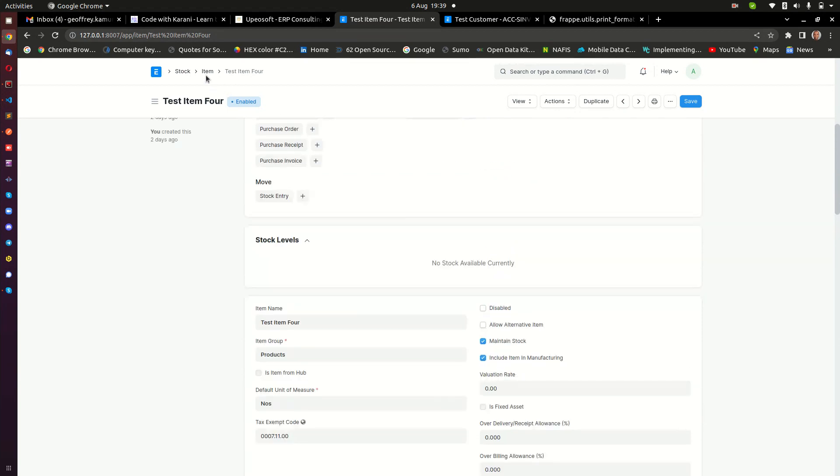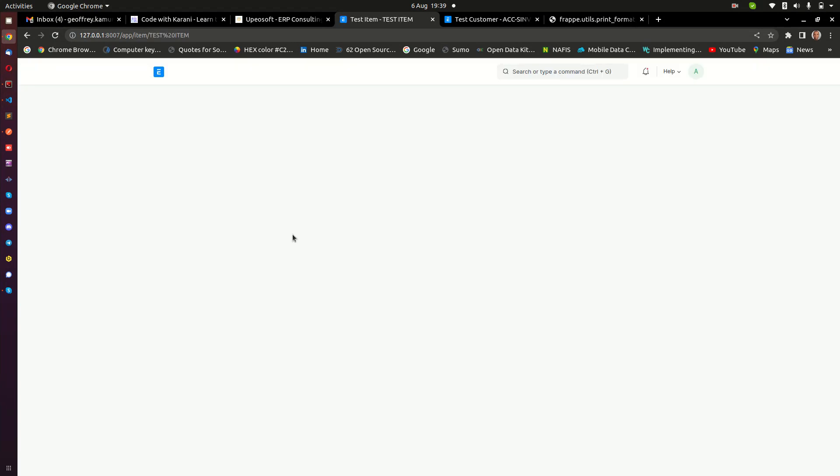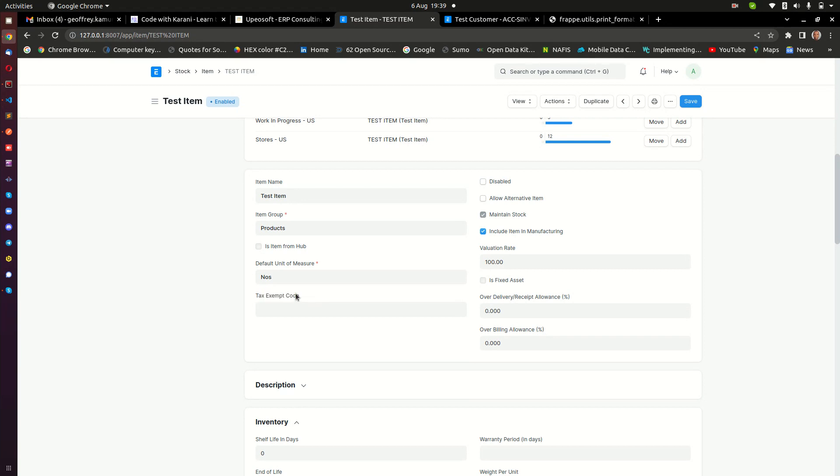So we have a tax exemption code for every item that is exempted so that KRA is going to exempt that from taxation. If we go back to the item that we had, item number one, you will notice that it does not have a tax exemption code.